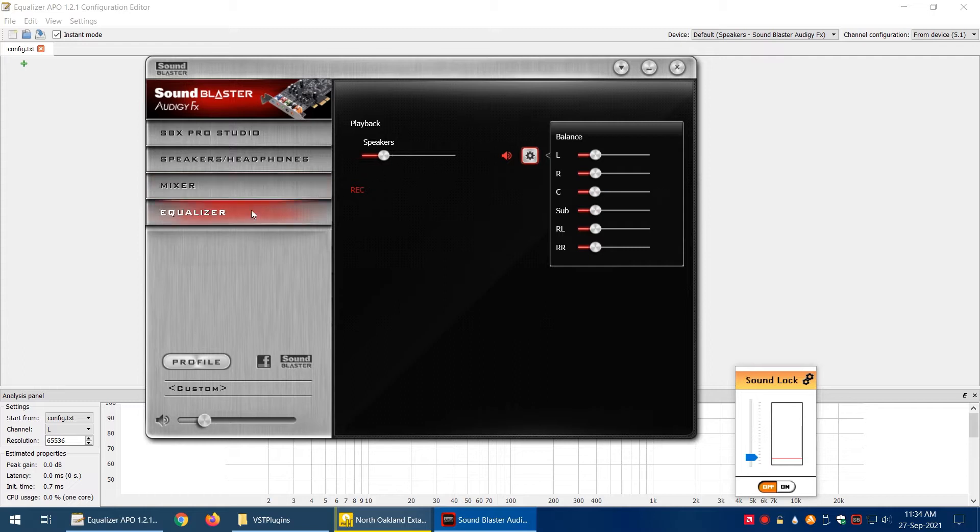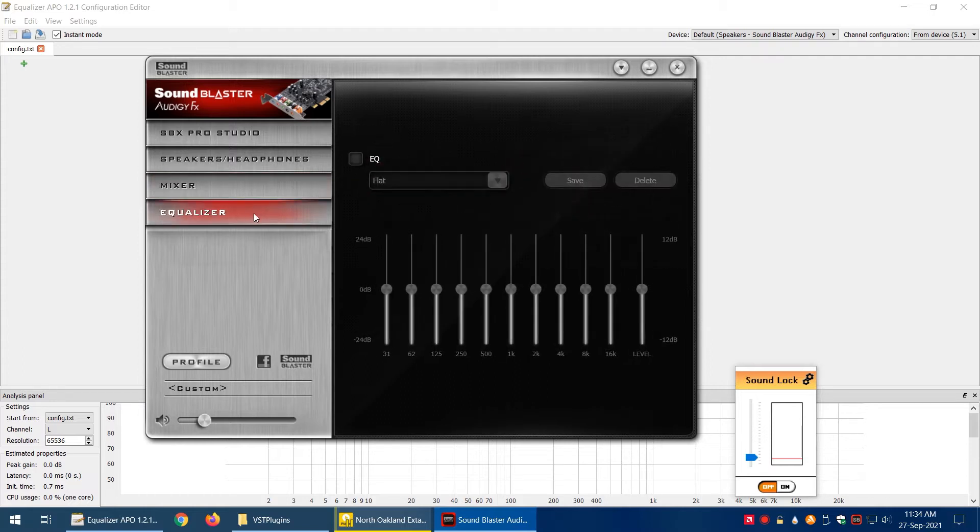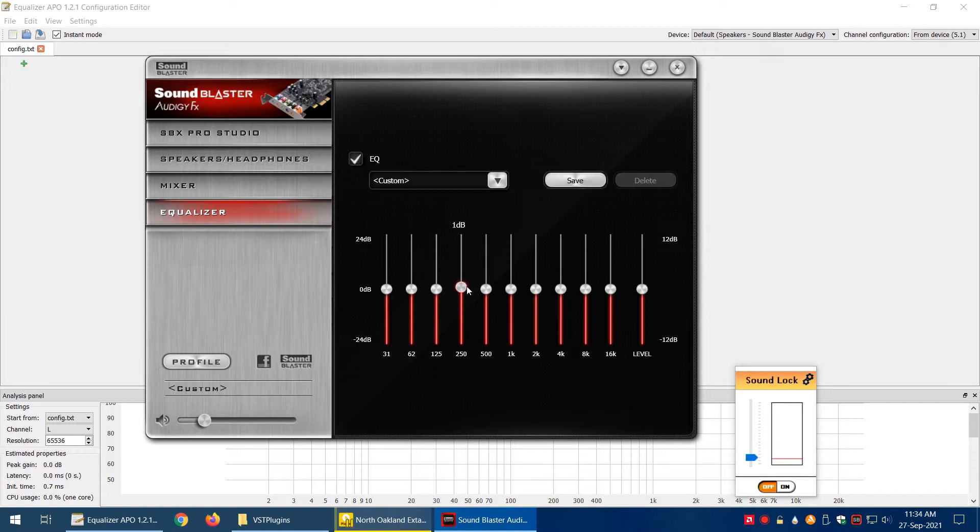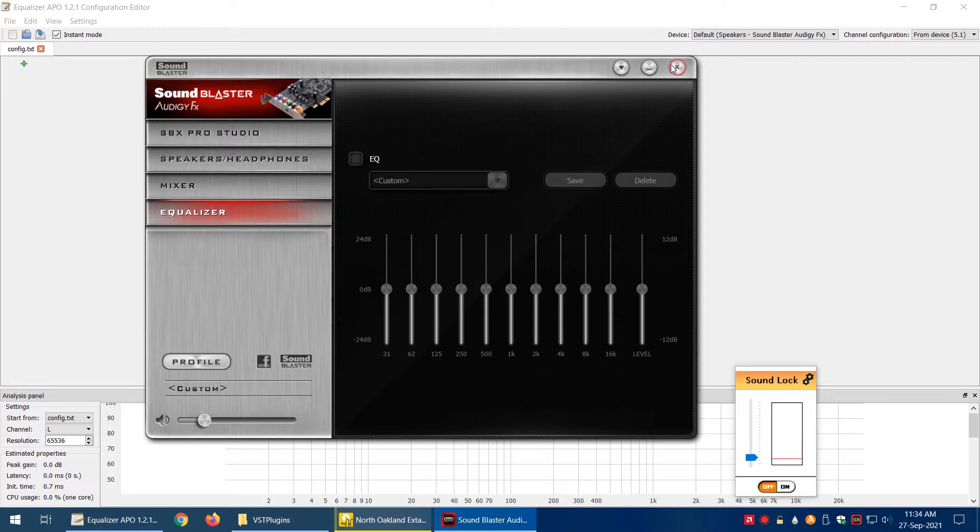And last but not least, the equalizer, where you can increase or decrease the frequency response. What we're going to do is replicate all of these, or most of these things, in Equalizer APO and let's see what we get from it.